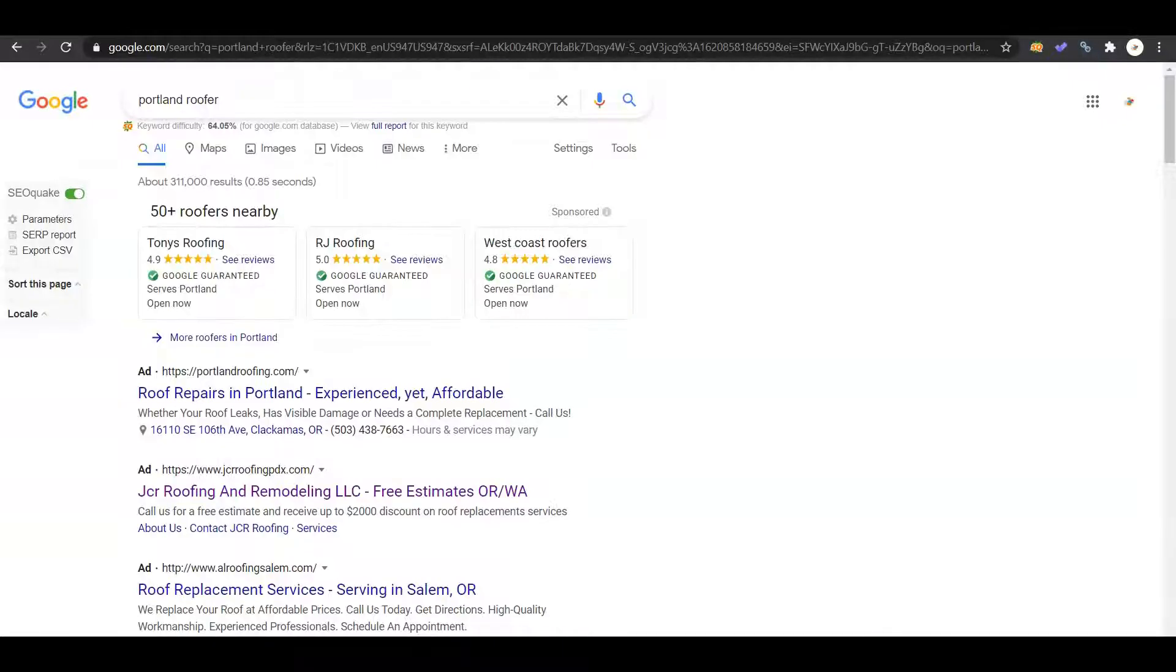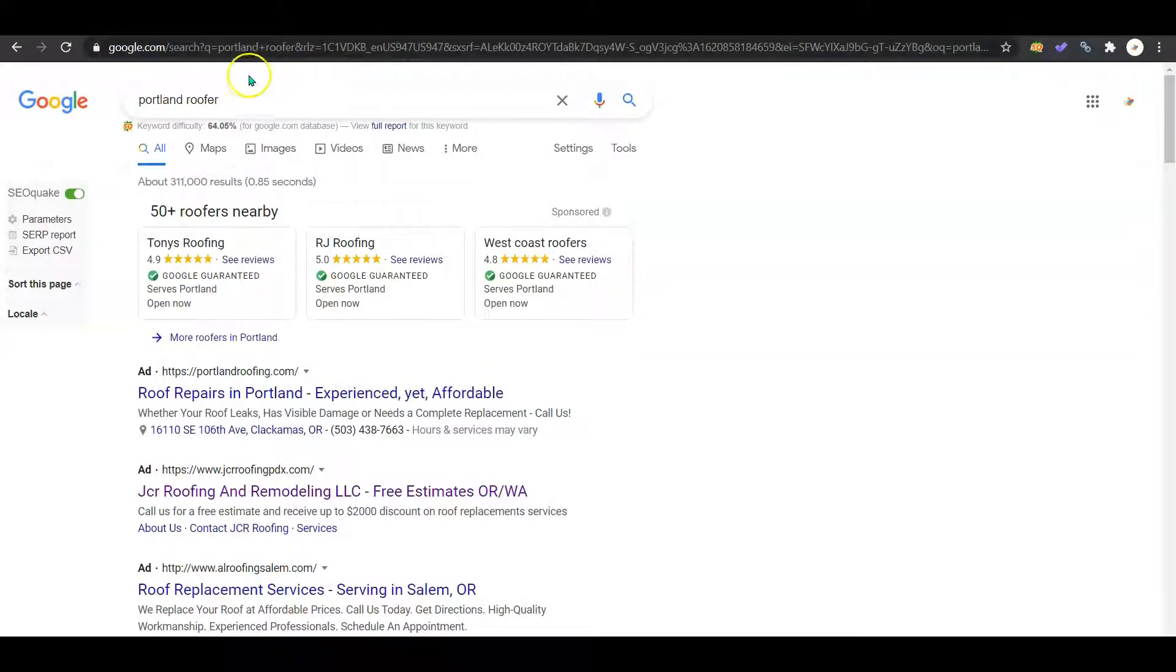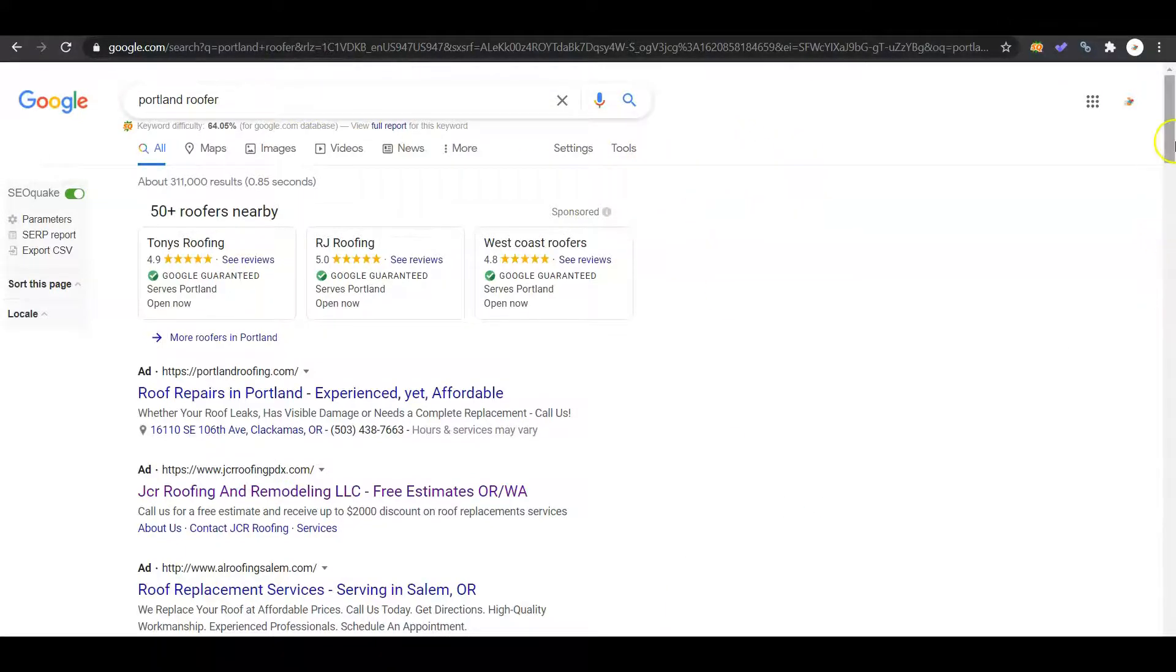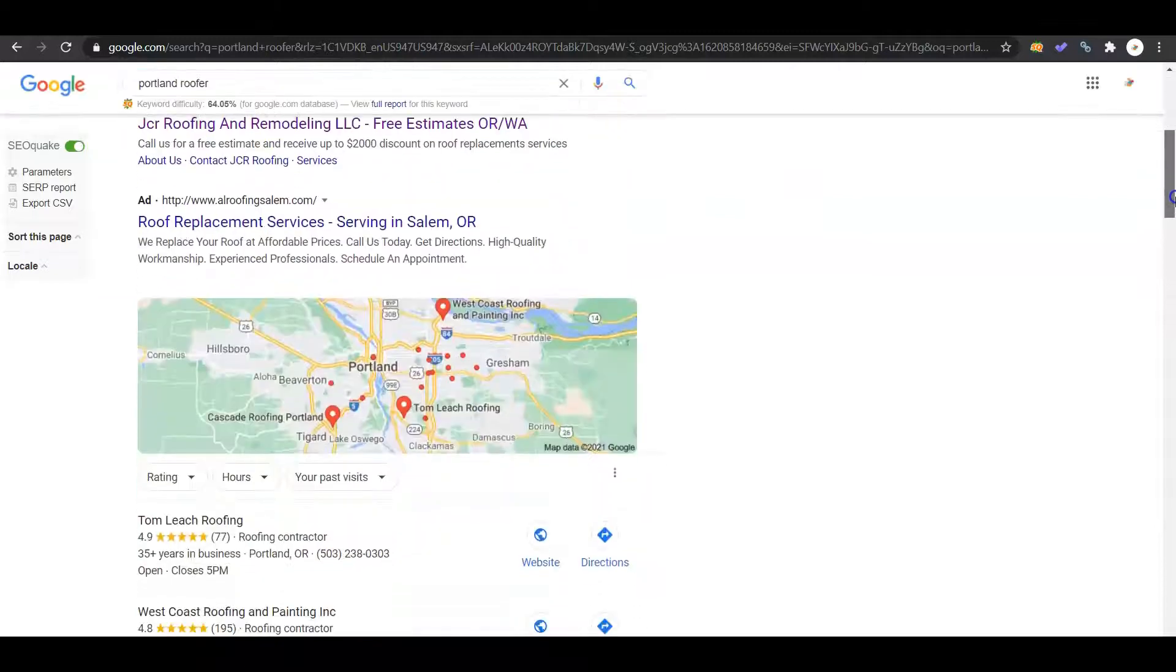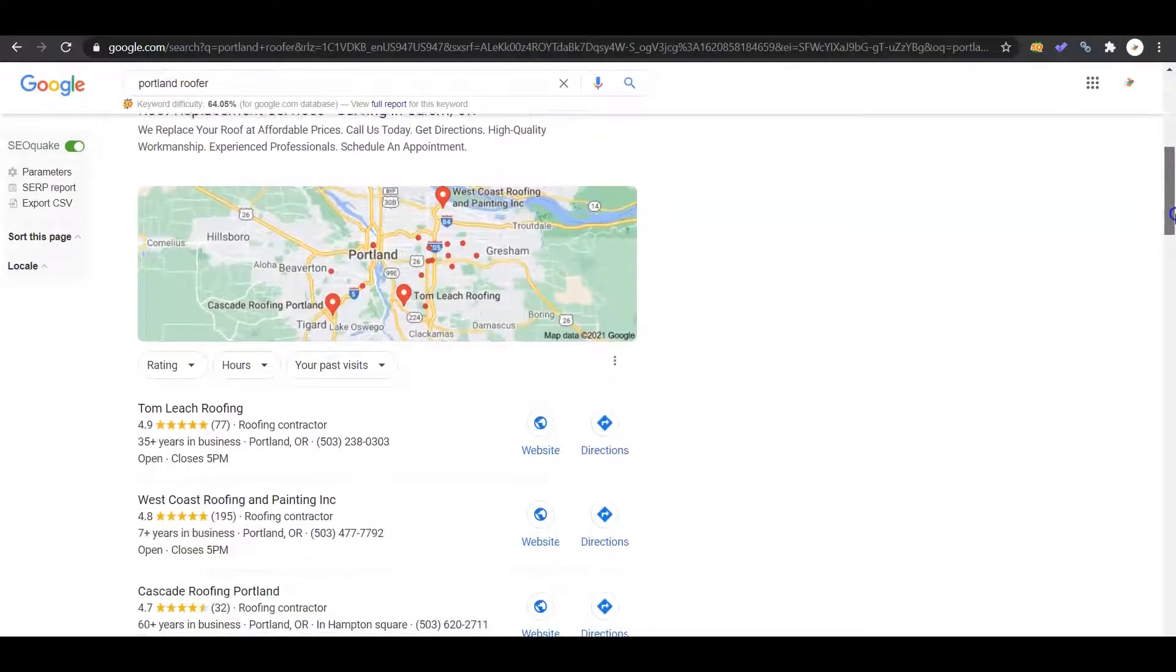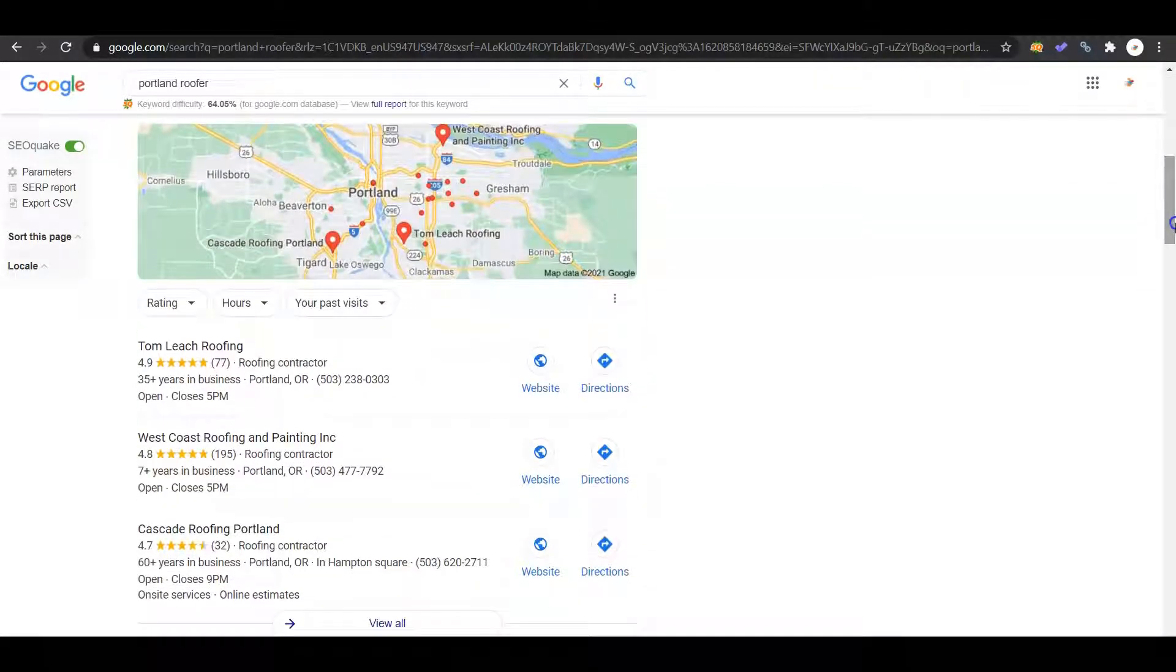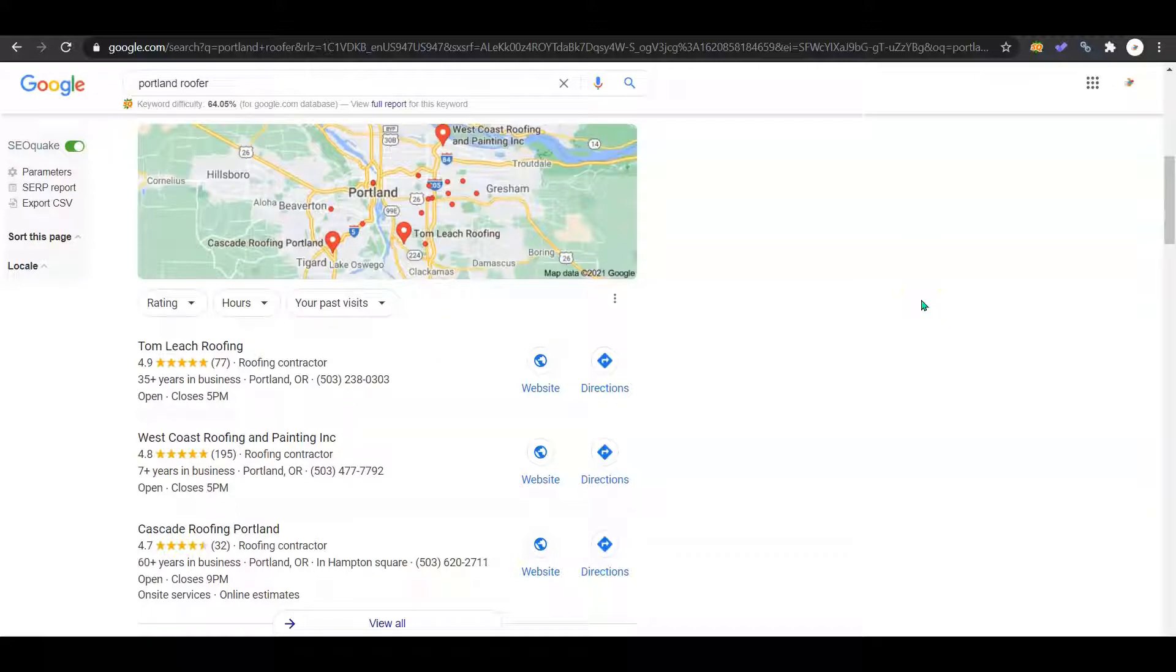Over here I've pulled up a keyword of Portland Roofer. I skipped past the Google Ads because they are not going to be worthwhile. Usually people have ad blockers, so it's kind of just burning money at that point. Now with this Google Map Pack here, this is the second thing I wanted to bring up. The Google My Business needs to be optimized. If you don't have it set up yet, you need to get on it.